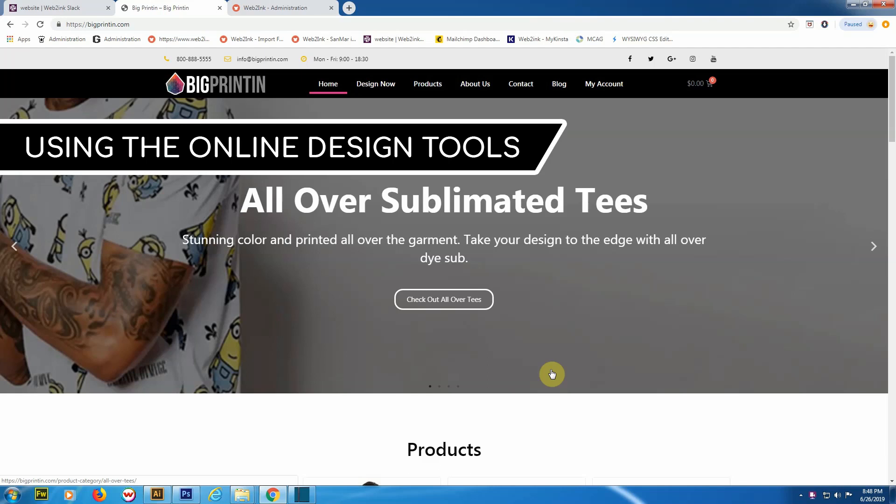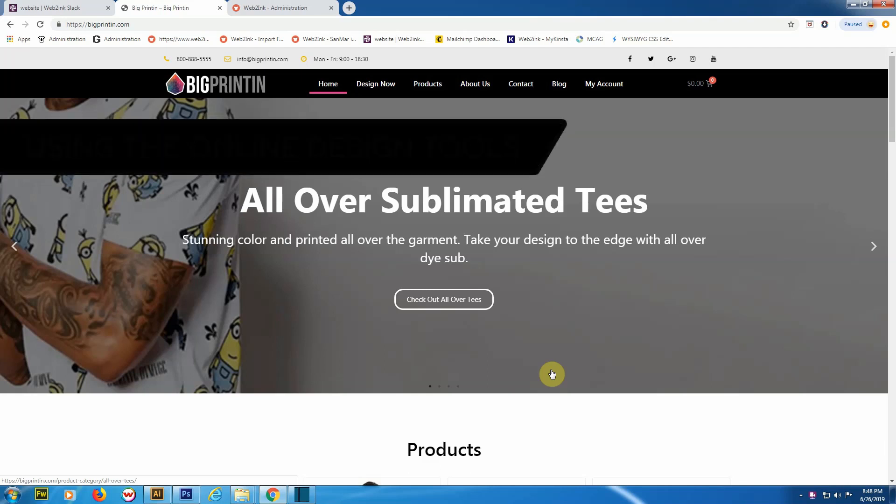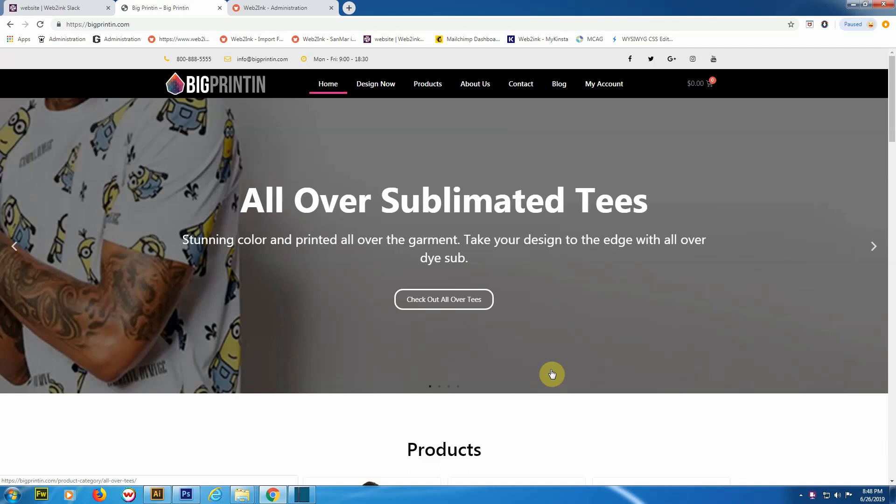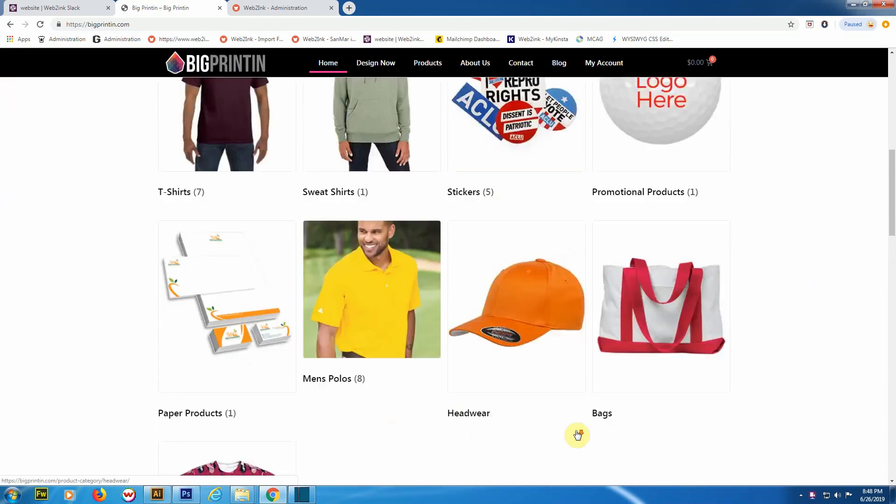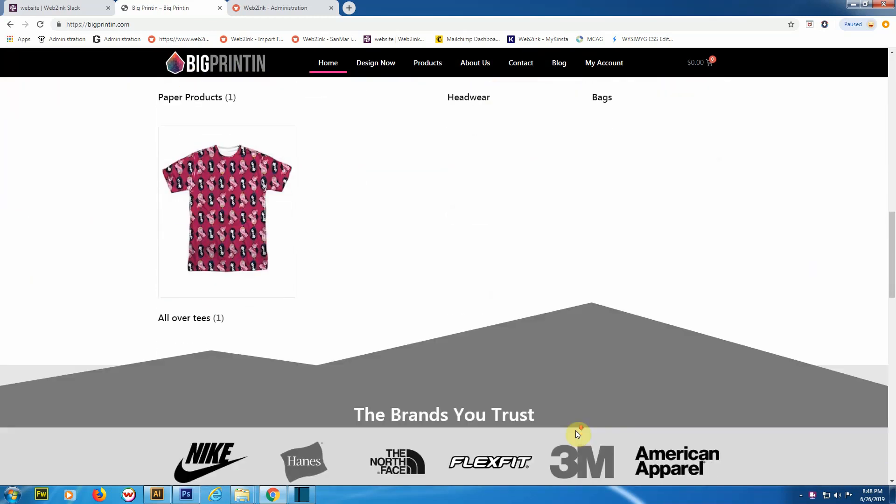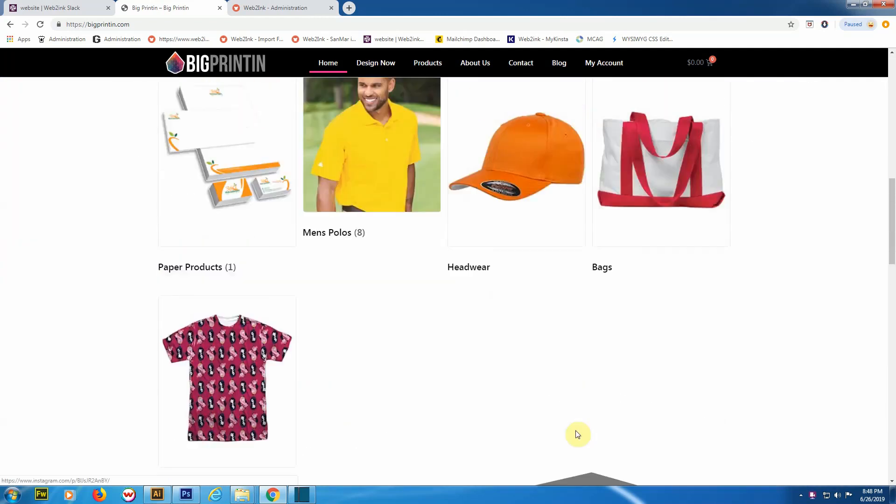Hey everybody, this is Steve. In this video, let's take a look at Web to Ink's online design tool. Right now we're on a sample website, bigprinting.com. This is the home page, so let's go over how your customers would access the online designer.